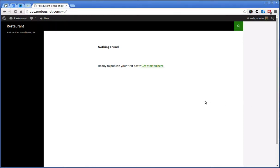Hello, this is Primoz again from Proteus Themes and in this short video I will show you how to install and configure our theme restaurant.